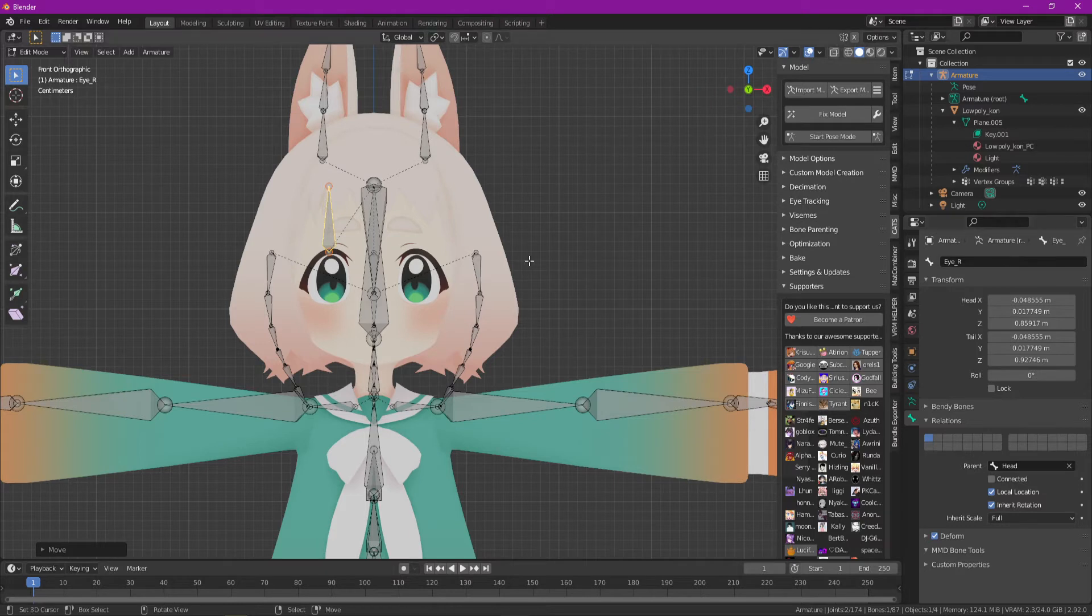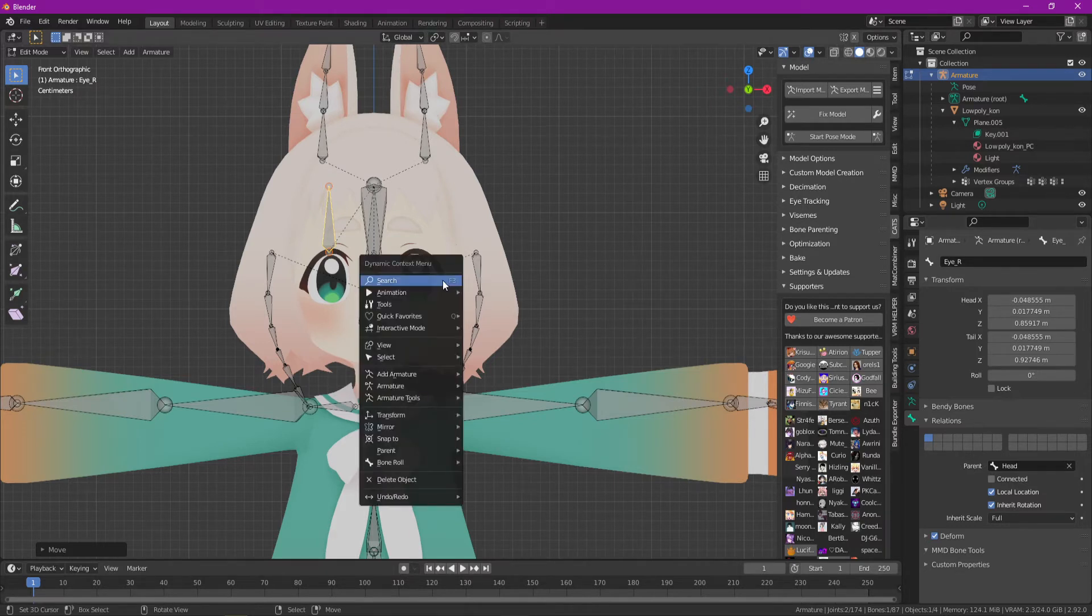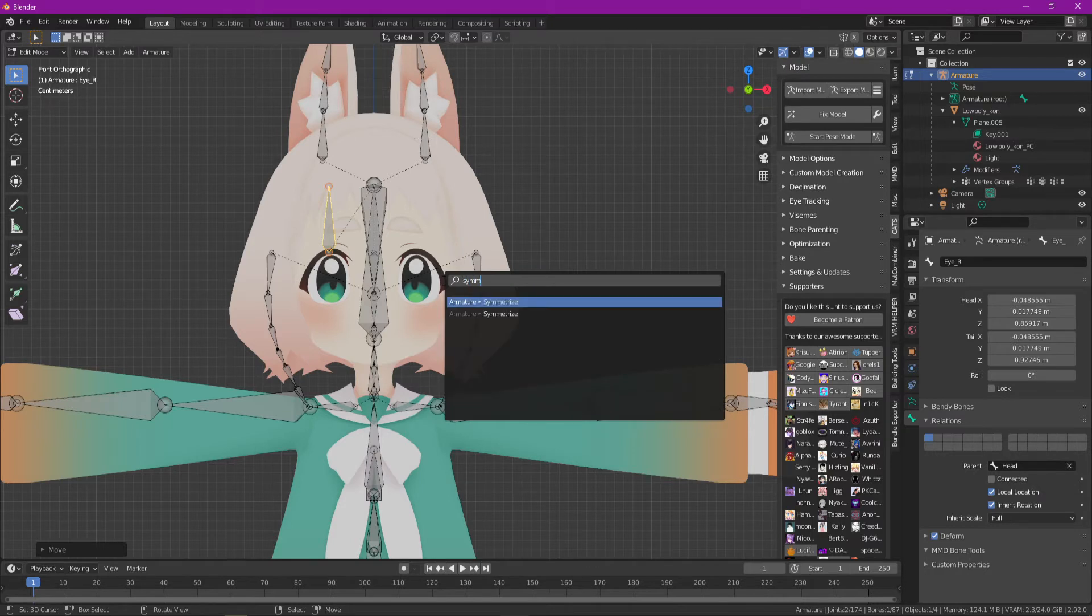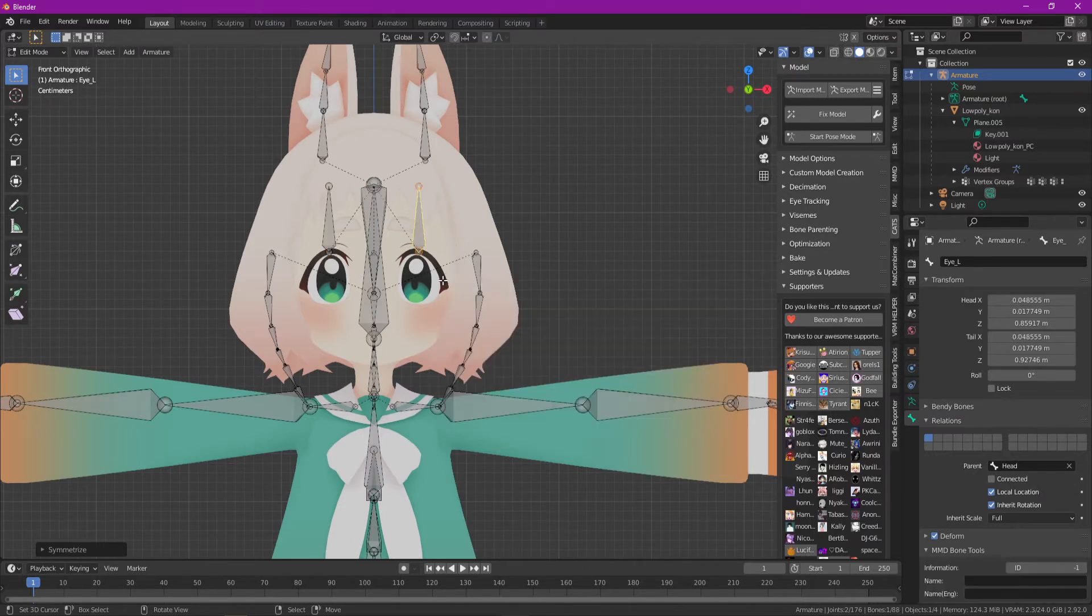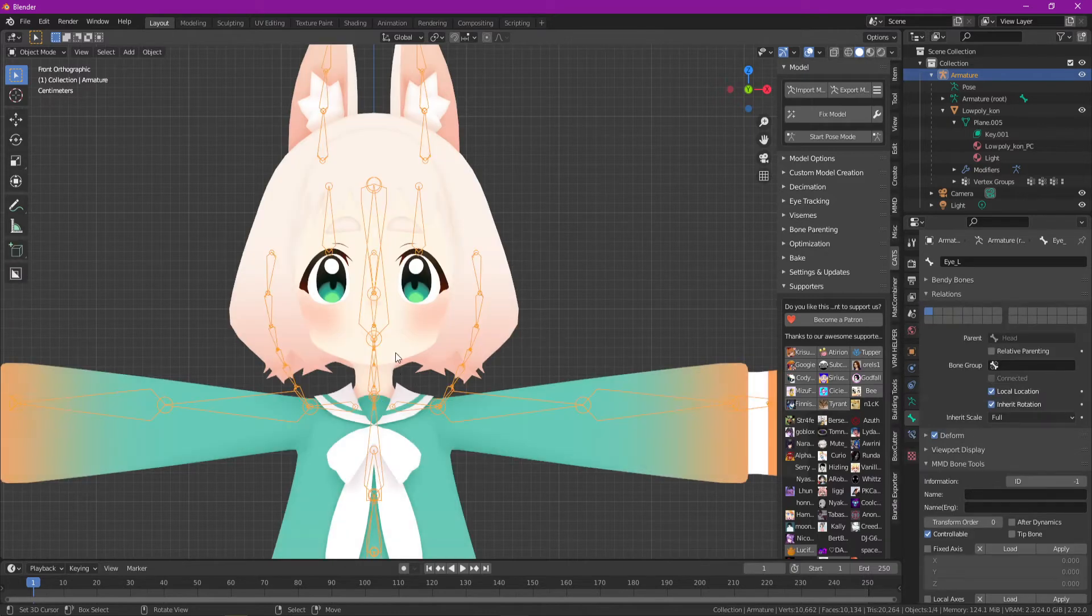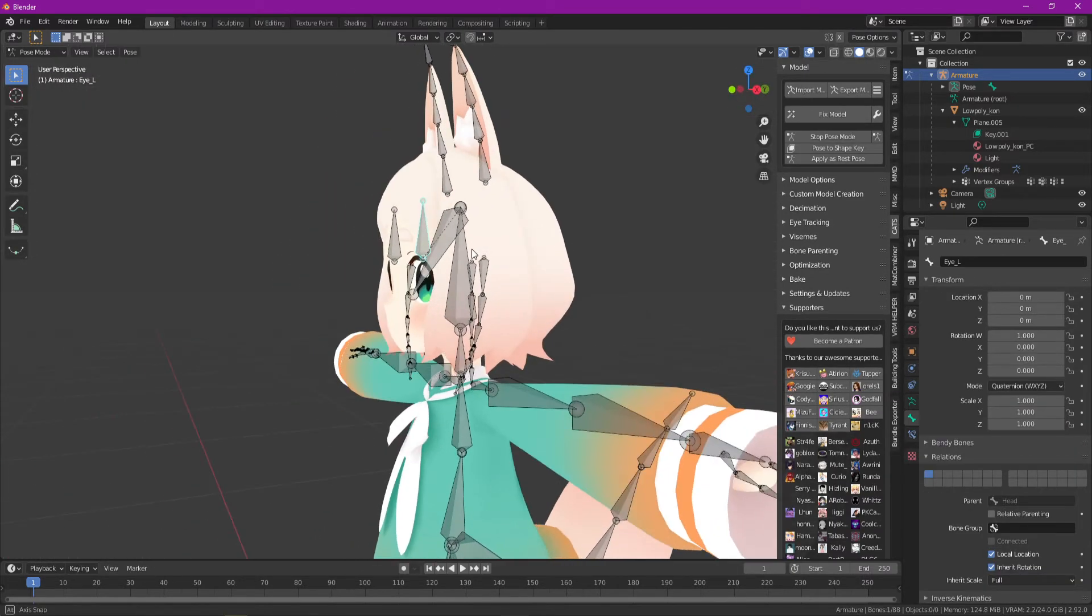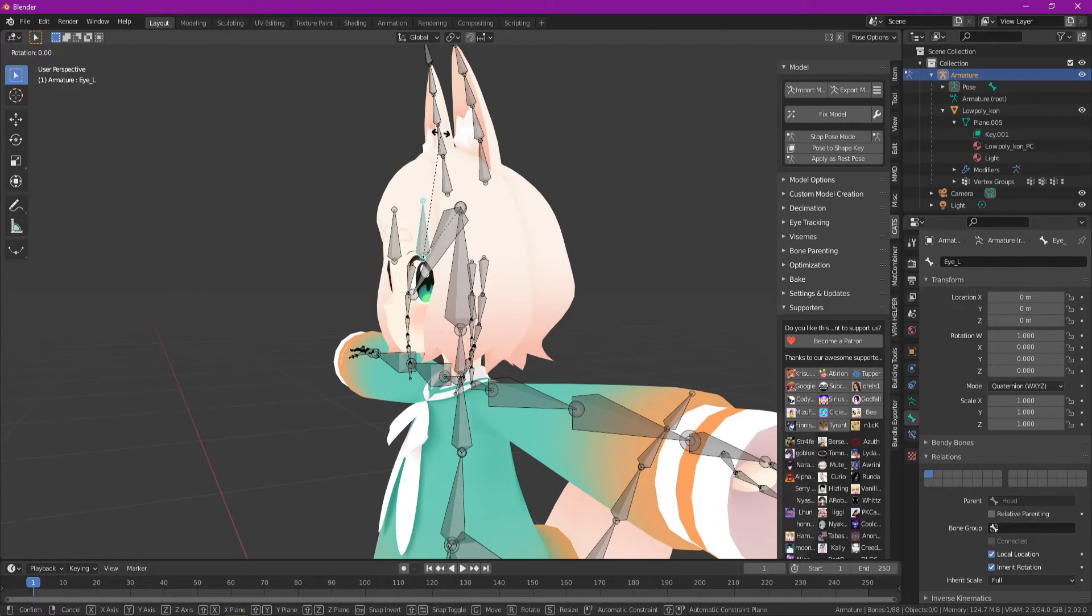Now next, we want this to be on the exact opposite side. There's a nifty little function in here called symmetrize, which recognizes the eye underscore right and creates an eye underscore left like that. So now all you have to do is go to pose mode, and you'll see that as long as they're named the same, this should rotate your eye.